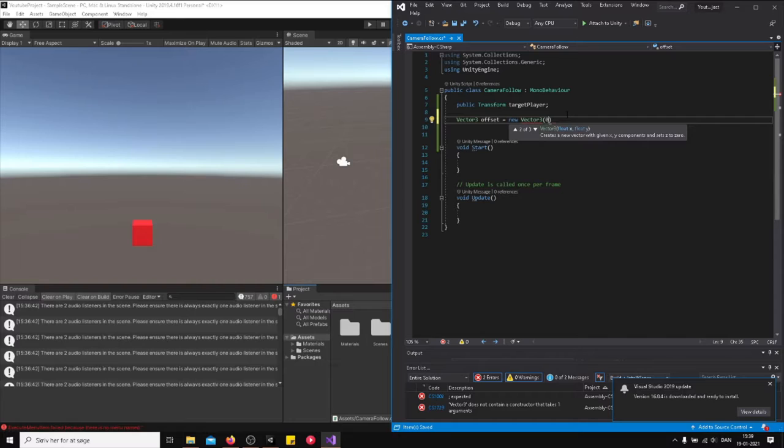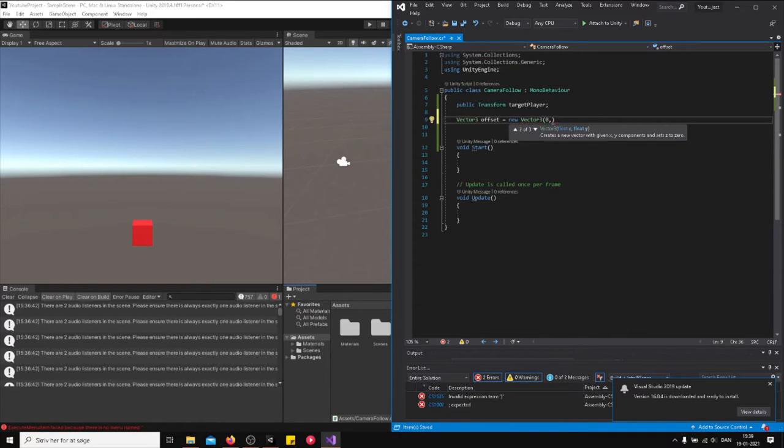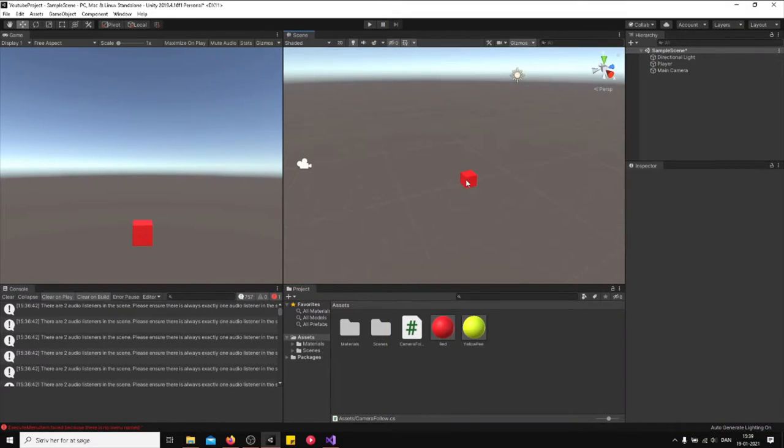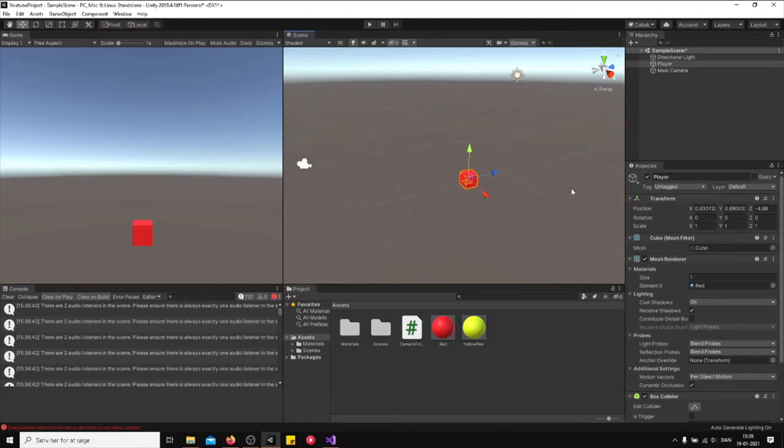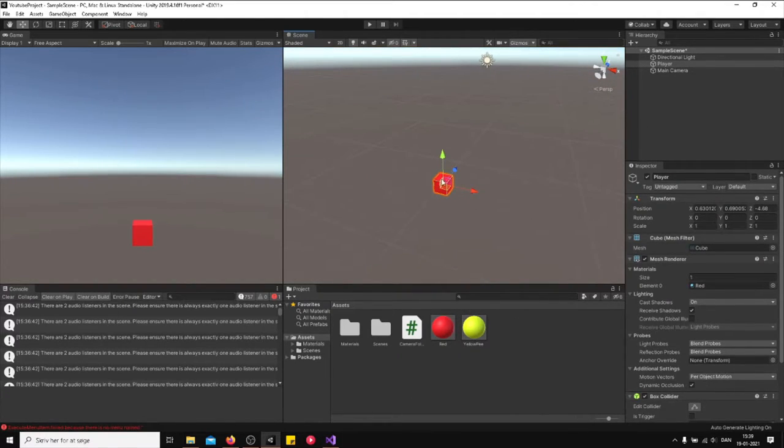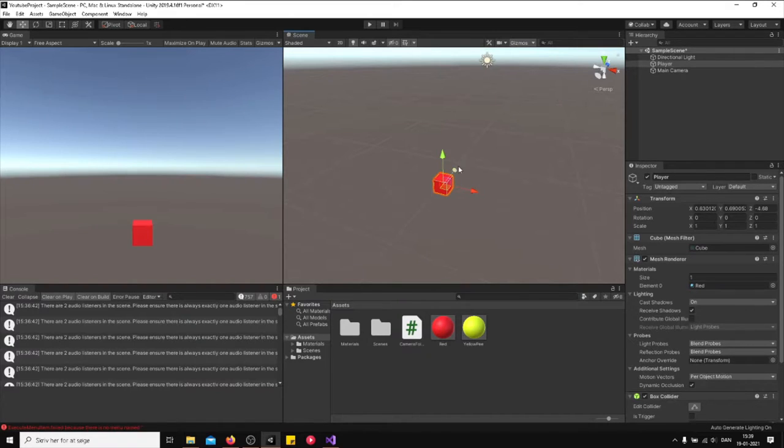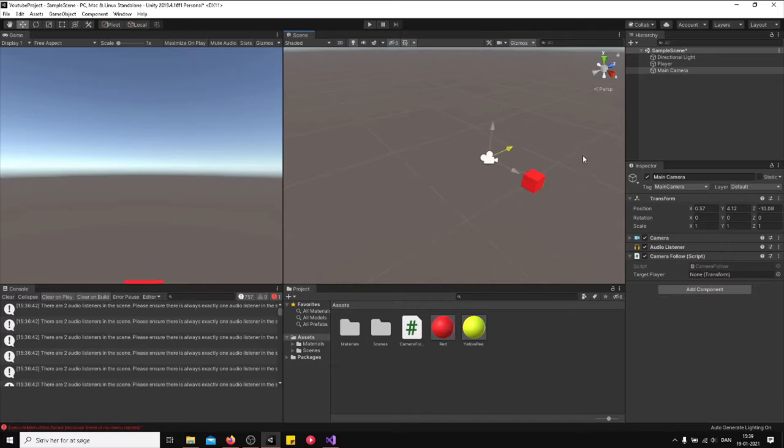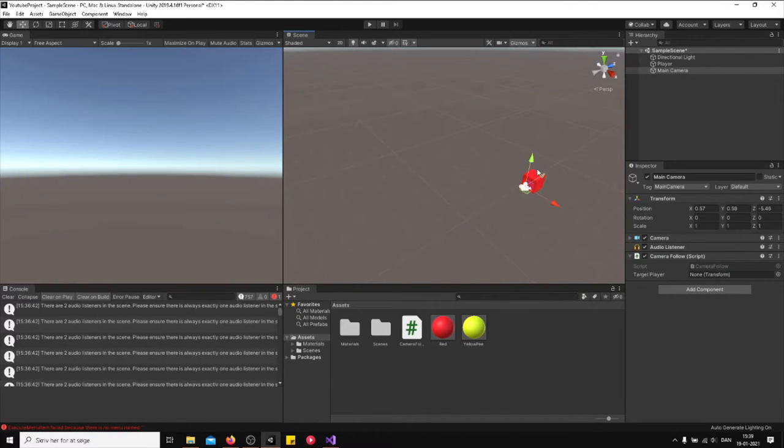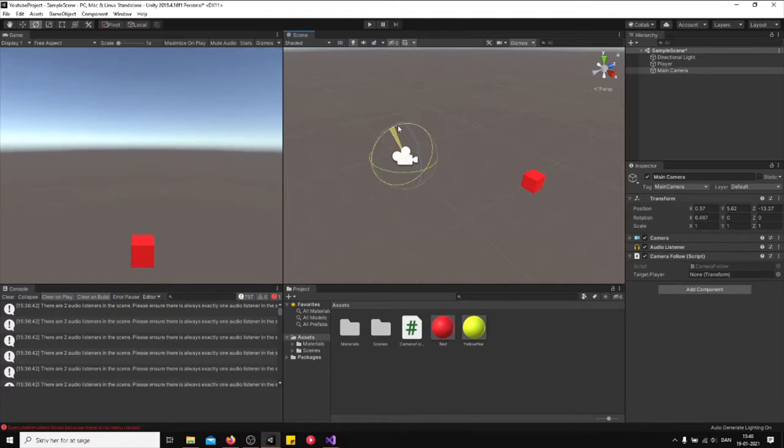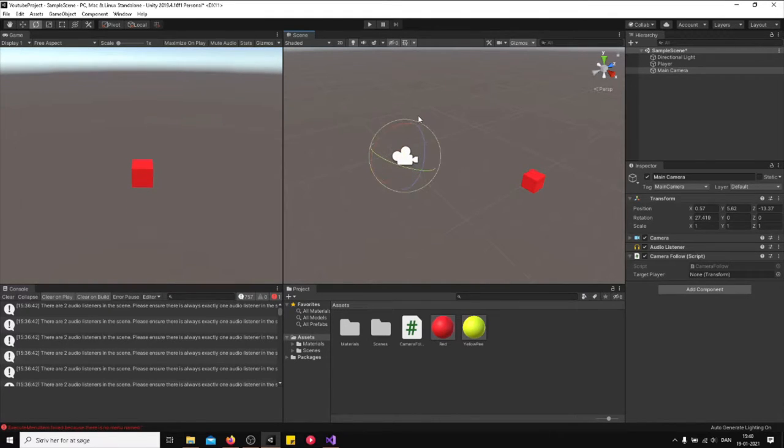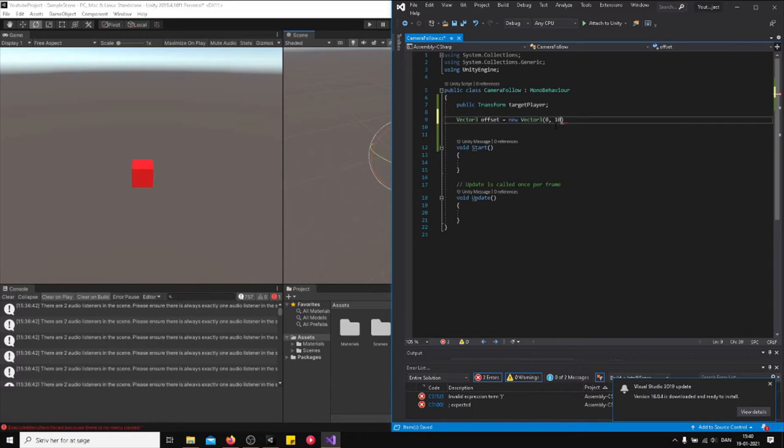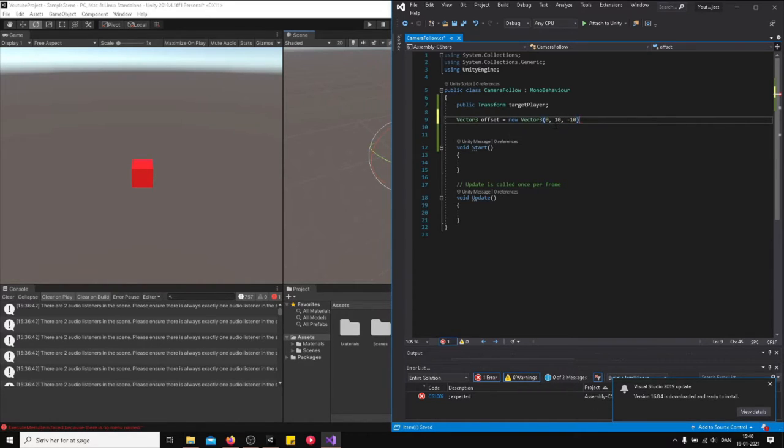Vector3 offset equals new Vector3, and then just give it some values. Let's just say we want it on the x-axis, we don't want it to change, we want it to be in the middle. So right over here it should be in the middle. But on the y and on the z-axis it should change. So we want the camera to be like 10 units high and minus 10 units back.